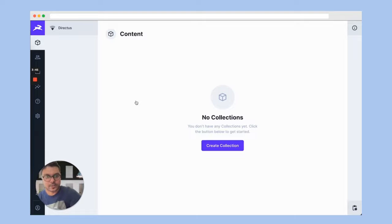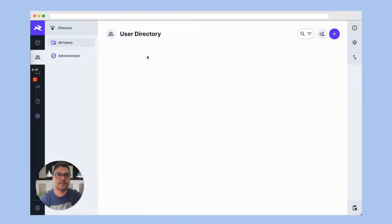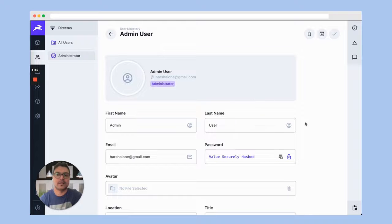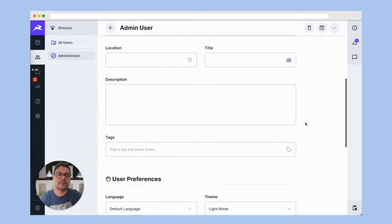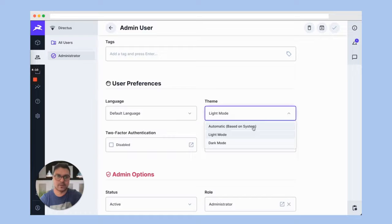Once you're logged into your dashboard, it will be blank — no collections, nothing. Right now I'm using a light theme, but you can go to your admin user page and change the theme to automatic, which will follow your system setting, or select a custom theme as per your preference.